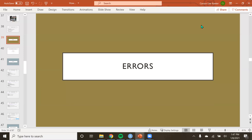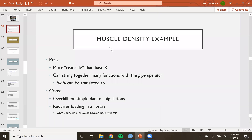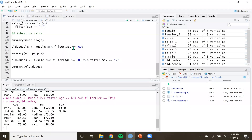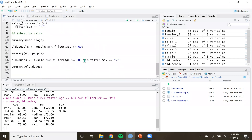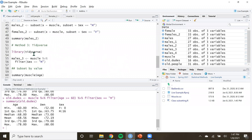Hello, and welcome back to STAT3050 Online. In the last series of videos, we were talking about how we can use the tidyverse to subset data, based on one condition or multiple conditions of characters or of values.